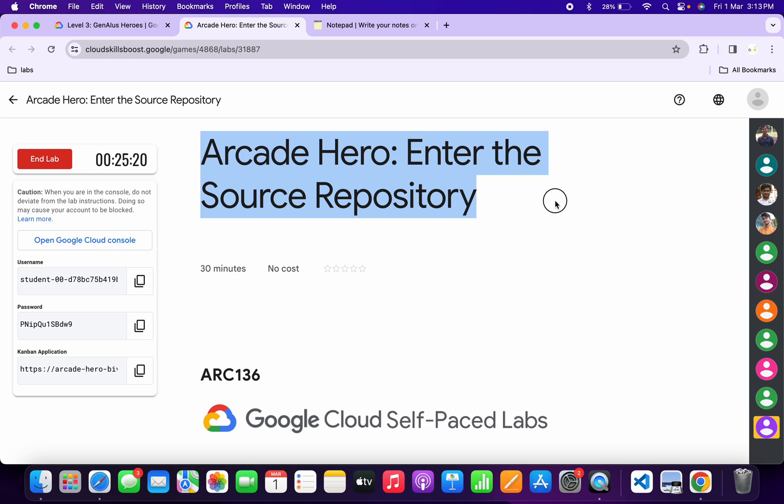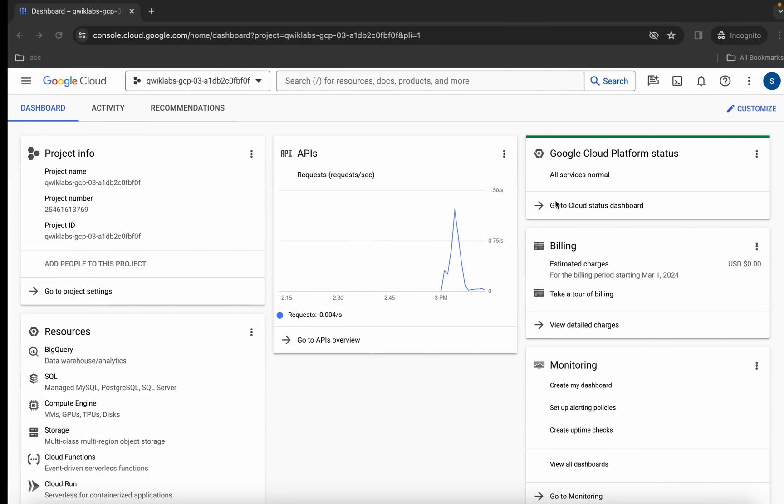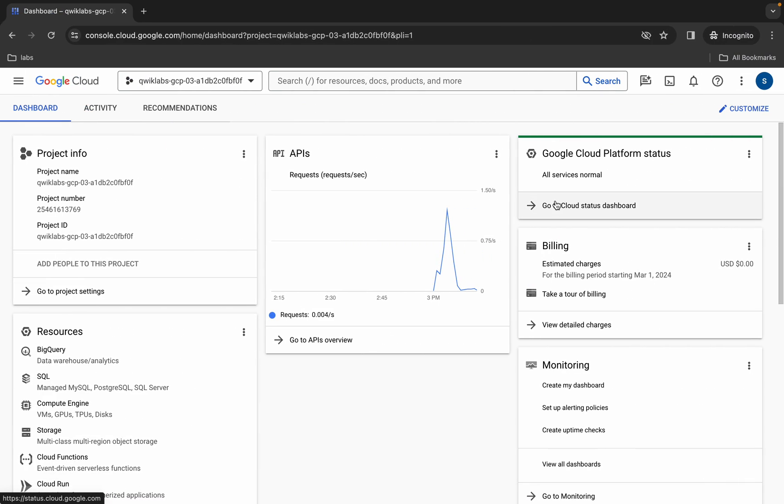Hello guys, welcome back to the channel. In this video I'm going to show you the simplest way to complete this lab. So first of all, just simply login with your credentials like this way.